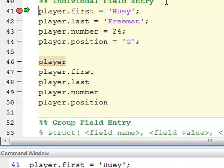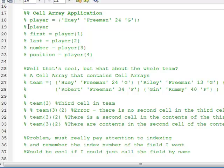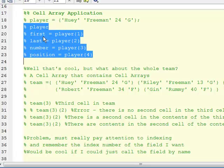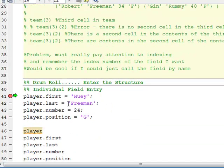What a structure does is it indexes not by number, but by name. What I'm doing here is creating a variable called player — much like I did up here on line 19 — and giving it fields of first, last, number, and position. Except up there I was indexing by numbers one, two, three, four. Now I'm saying player dot first equals Huey, player dot last equals Freeman, player dot number equals 24, and player dot position equals G. That way I don't have to use numbers and remember what they mean.